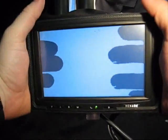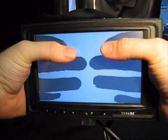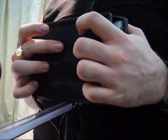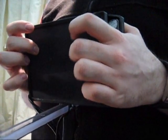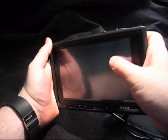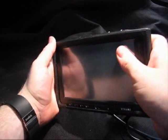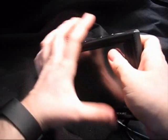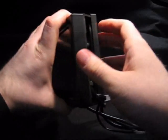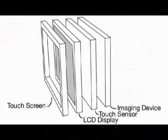By holding the LucidTouch between the palms of the hands, users are able to comfortably give touch input from all of the fingers located behind the display. A passive touch screen on the front of the device allows for conventional direct touch input with the thumbs. The LucidTouch prototype uses a camera pointing at the back of the display to capture the position of the hands.